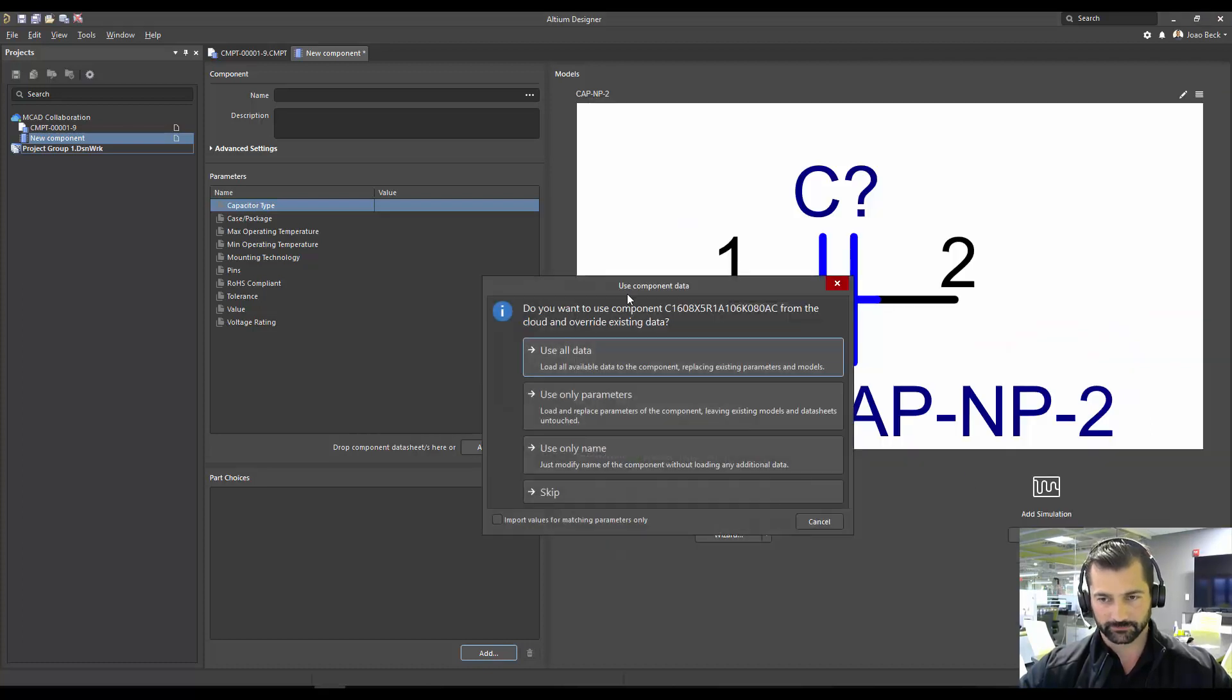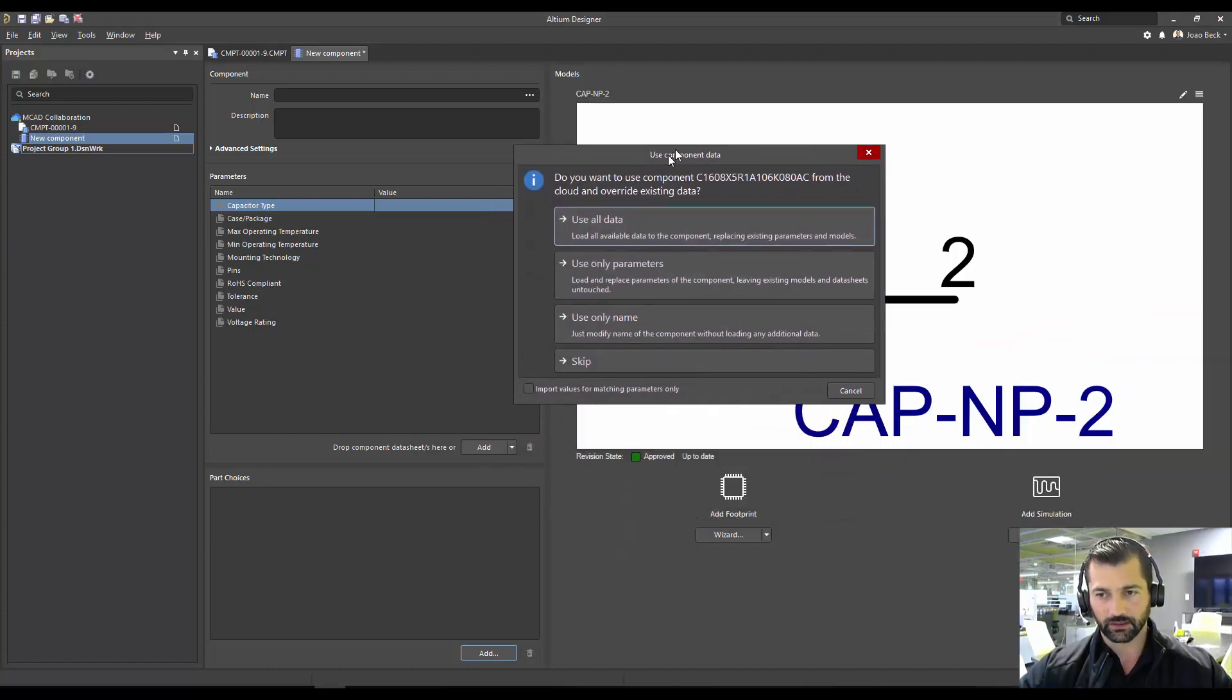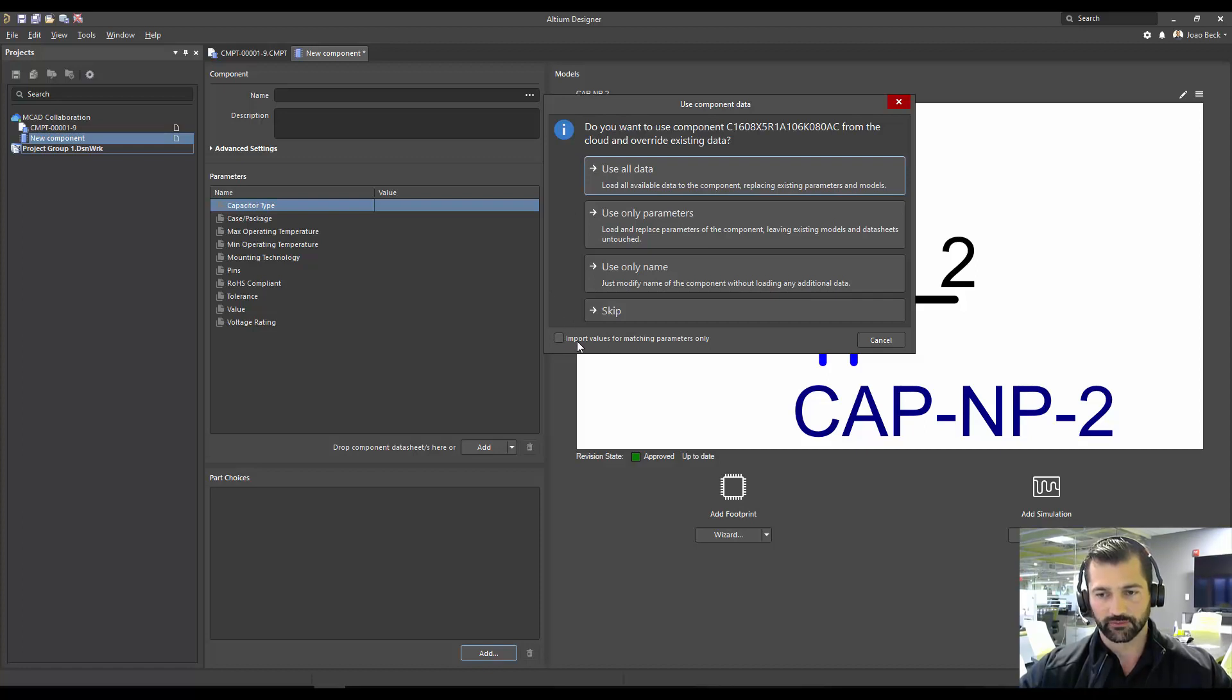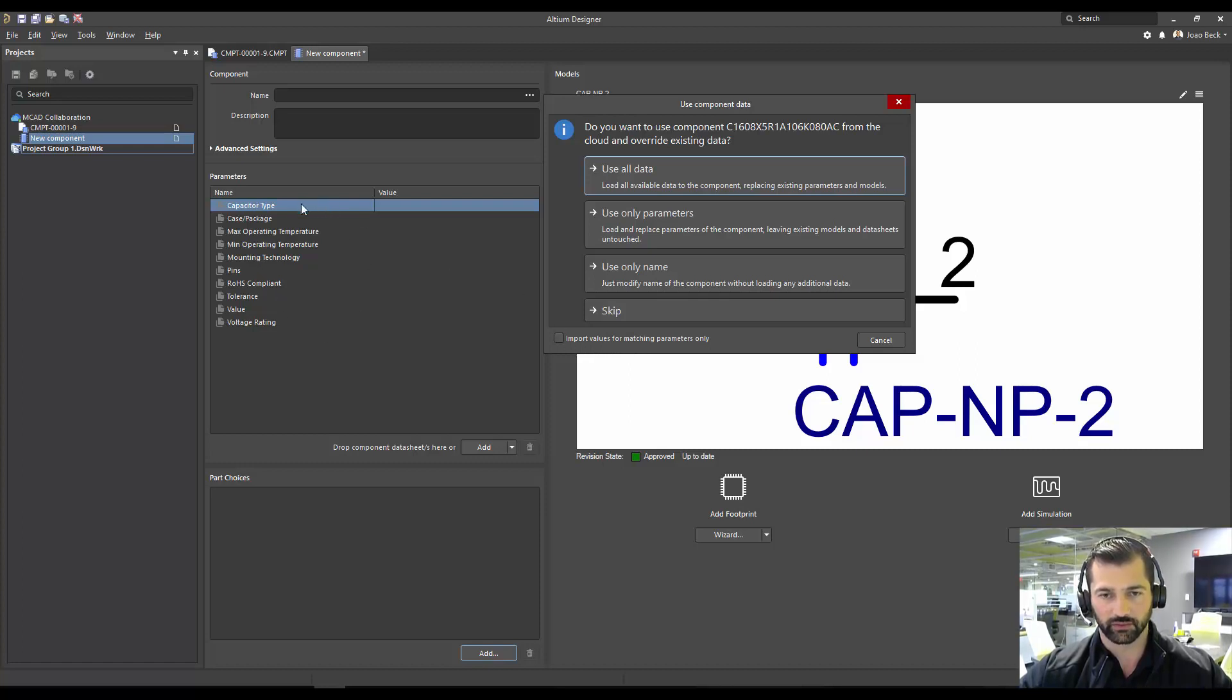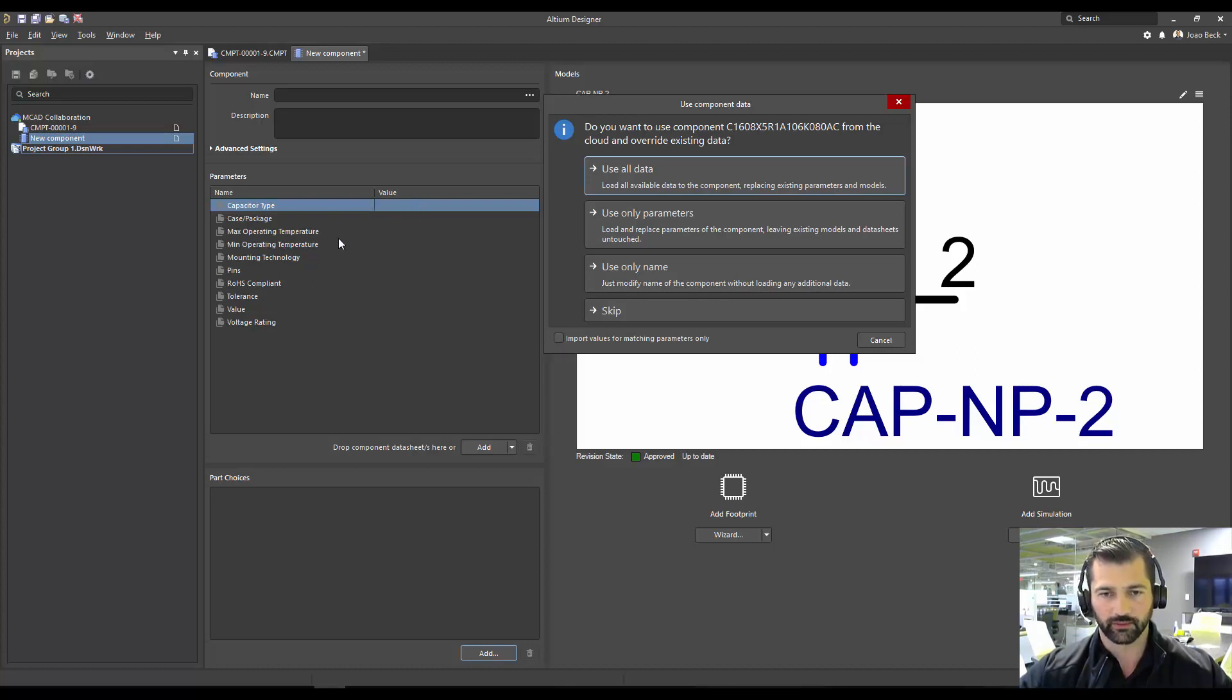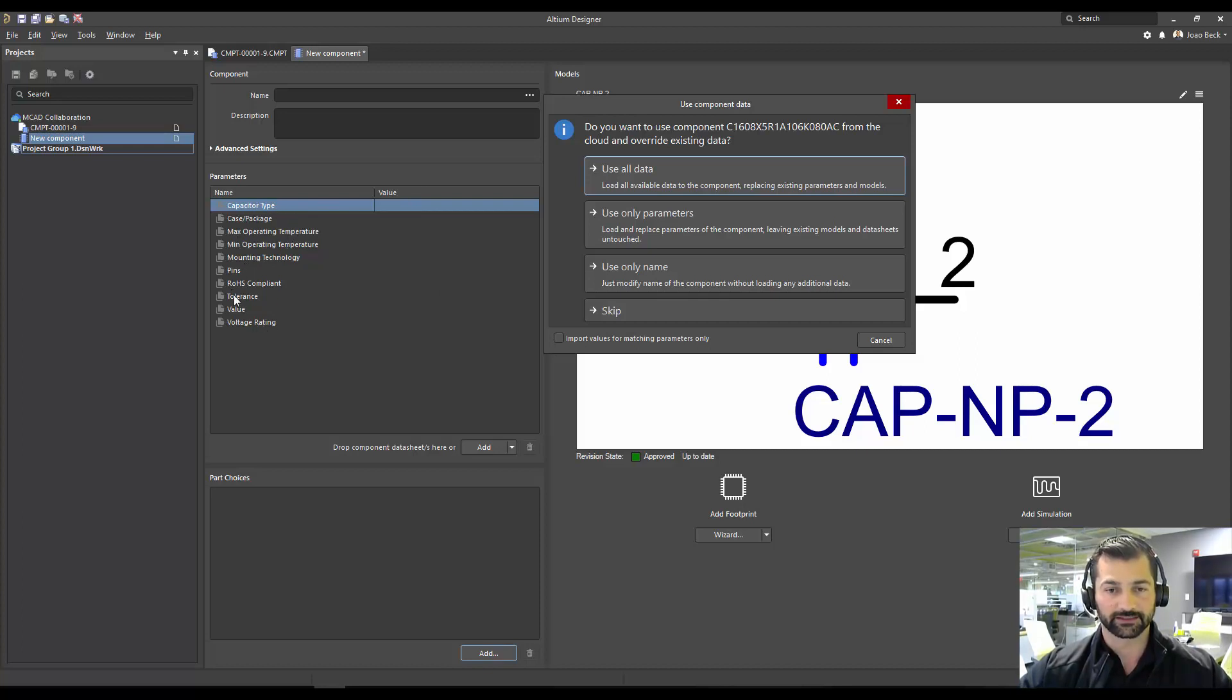And it's going to ask me, the most important thing here is to check this box, so you only import values matching the ones in your component template. So if I do that, it's going to try to match up the ones I have, but I need to make sure that the name is going to match. If it doesn't match, it's not going to fill out those fields. There is a workaround, though, and I'm going to show you today.